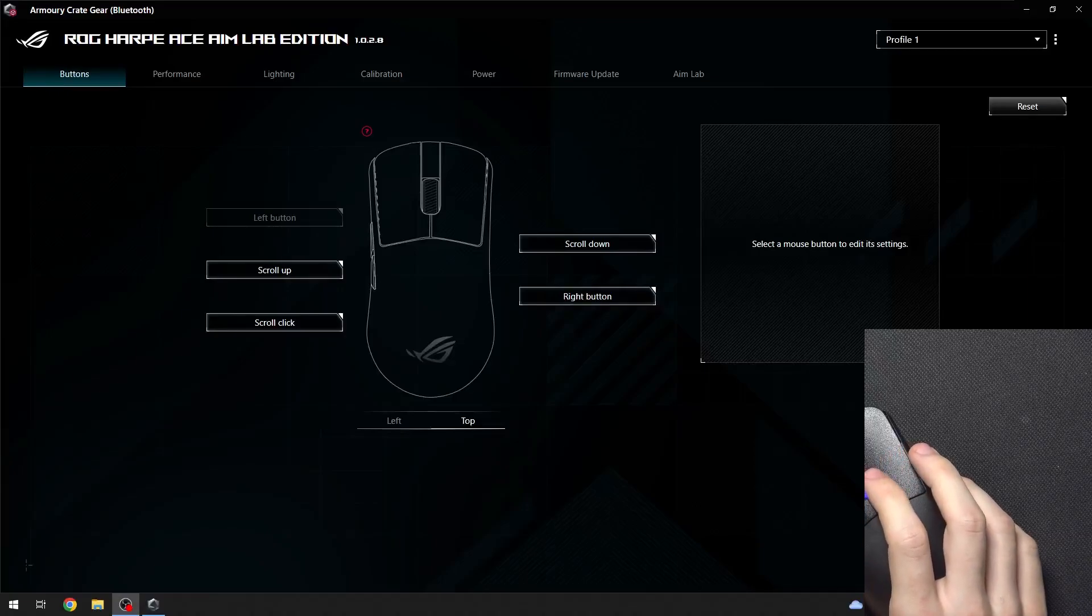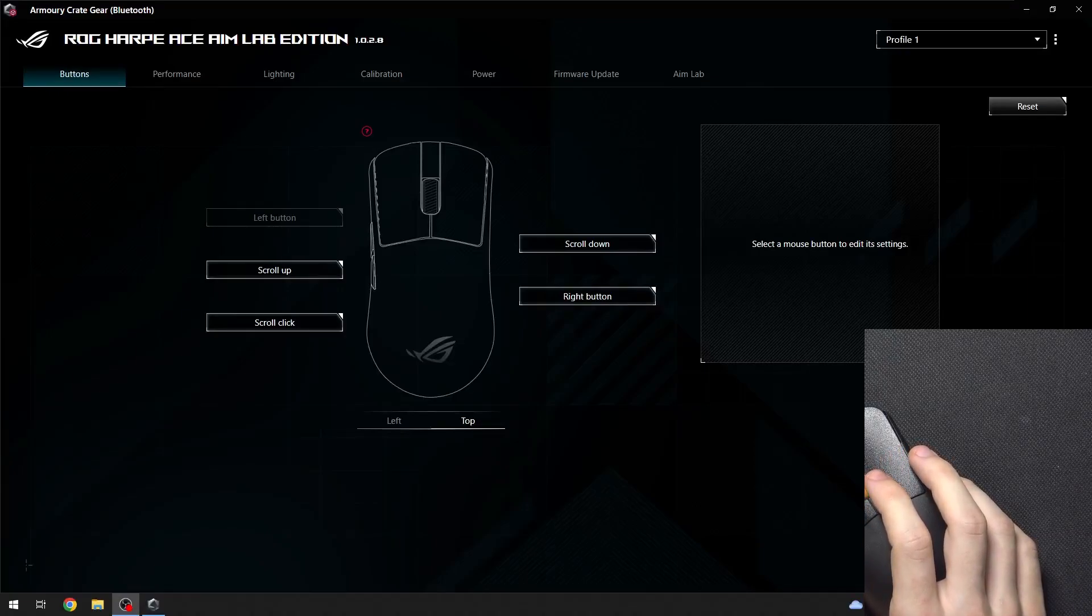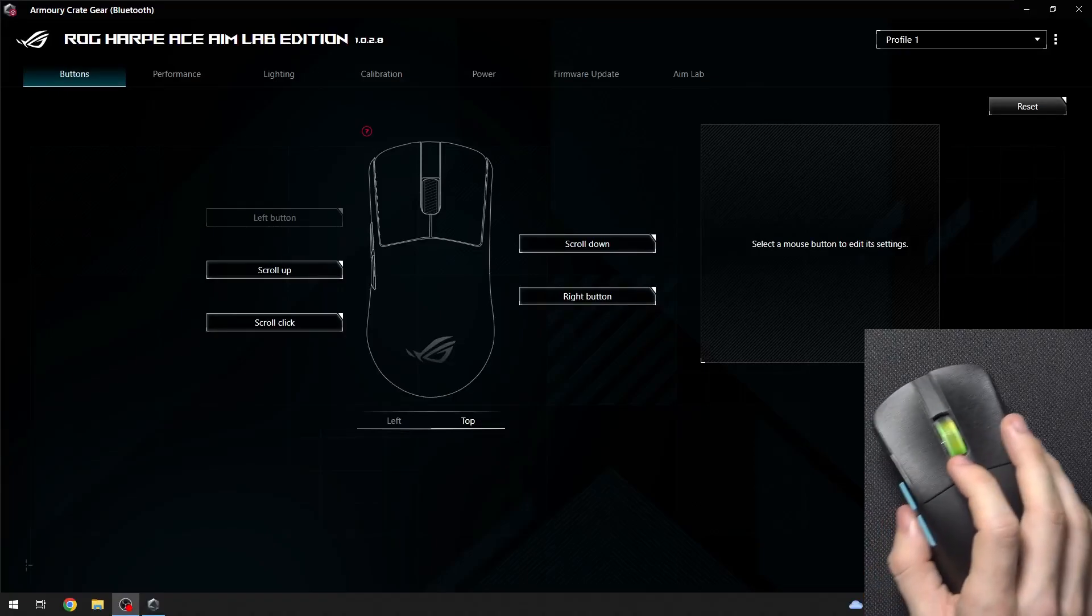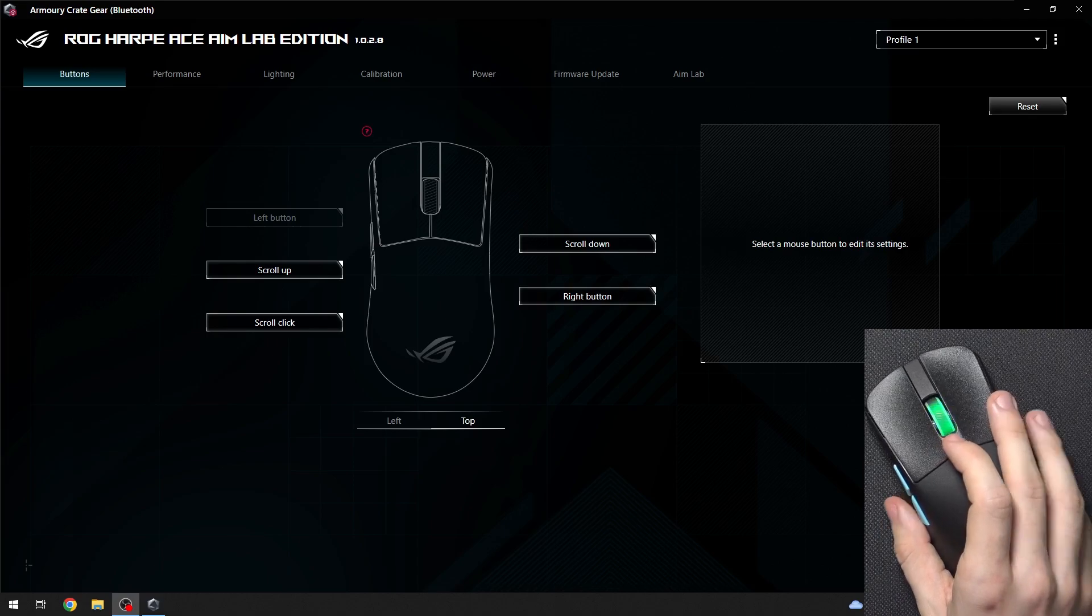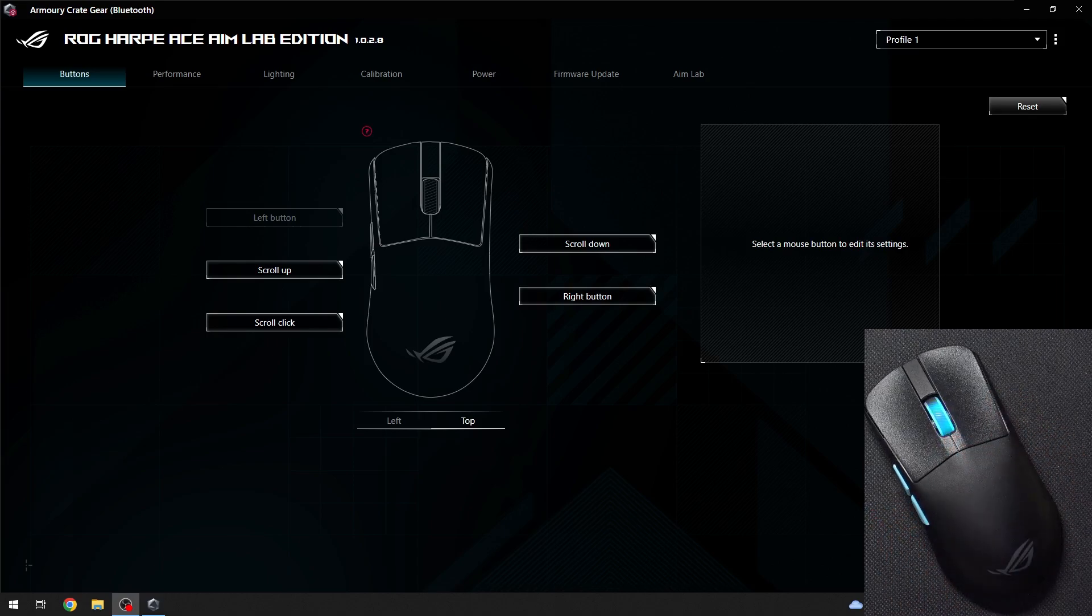Hello, in this video I'm gonna show you how to adjust the angle tuning on the Rockharp Ace Aim Lab Edition.